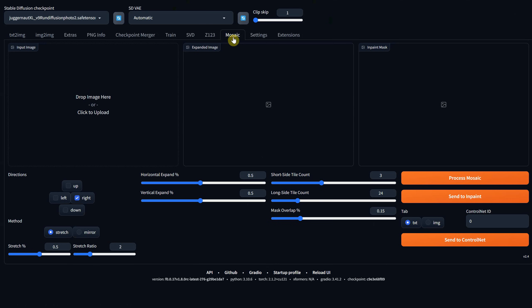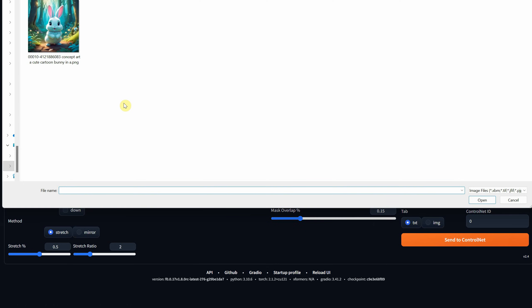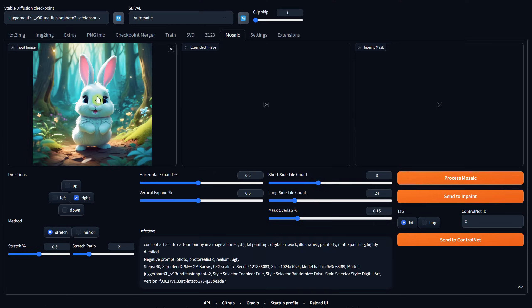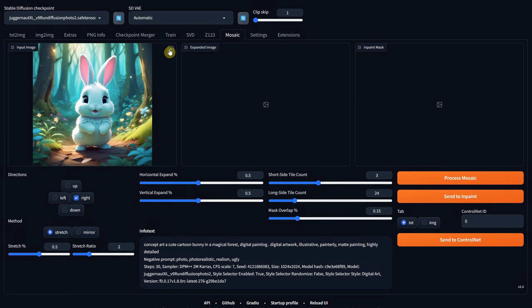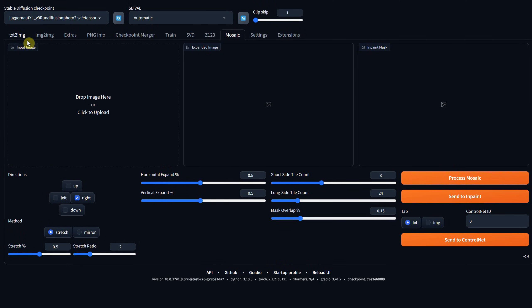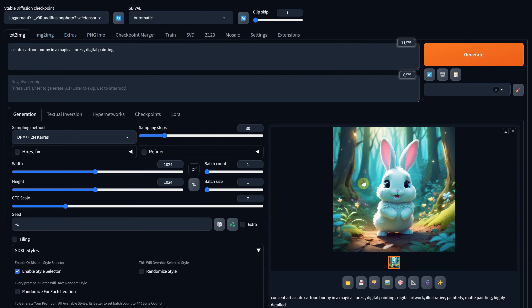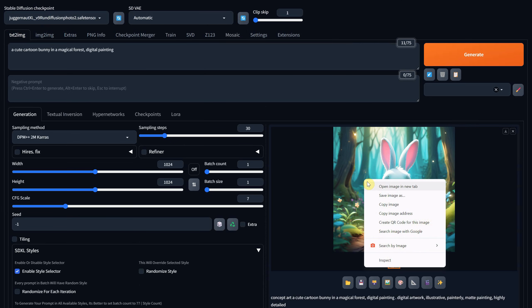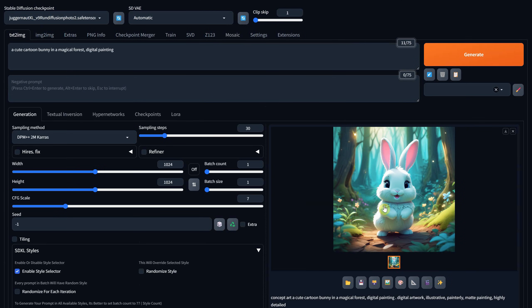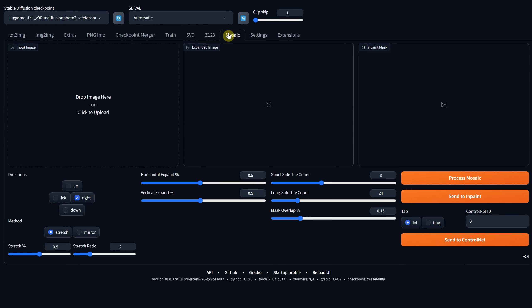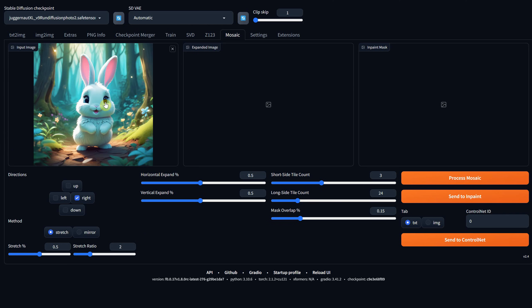In the Mosaic tab, you'll find the option to input your image either by dragging and dropping it or by uploading it. You can remove it by clicking on X. However, a convenient method is to right-click on the image you want to use, select Copy, then hover over the designated area in the Mosaic extension and use Control plus V shortcut to paste it.